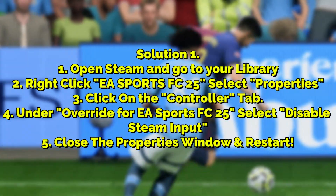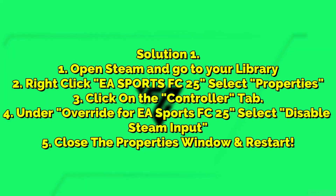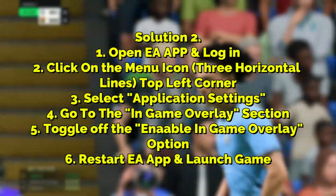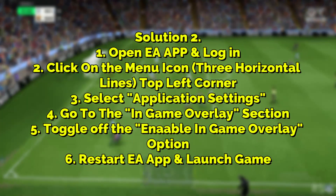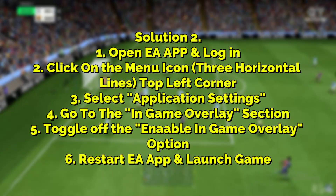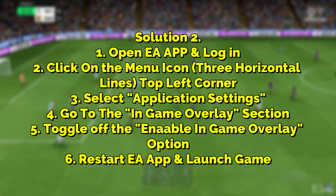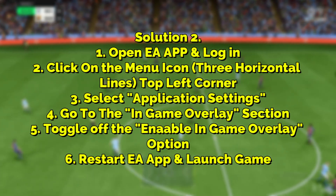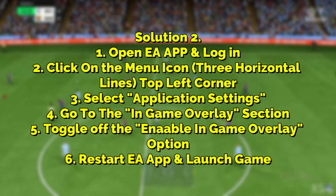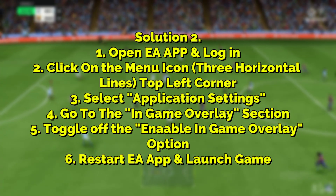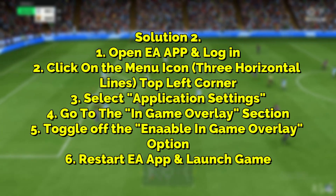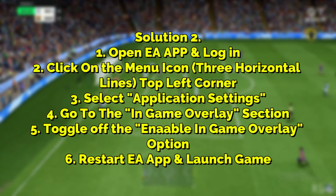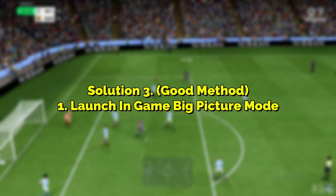If that didn't work for you, let's move on to the next resolution: disable the EA app overlay. Open the EA app, log in, click on the menu icon at the top left corner — it should be like three horizontal lines — then select Application Settings, go to In-Game Overlay, and toggle off 'Enable In-Game Overlay'. Once you do that, restart the EA app and launch the game — that should work.